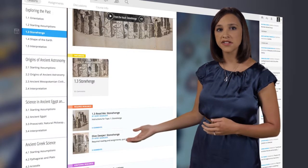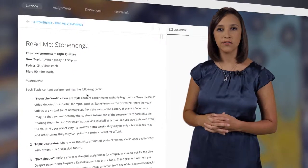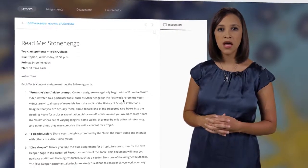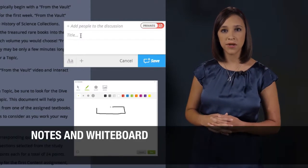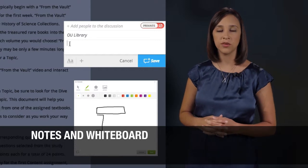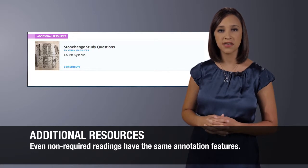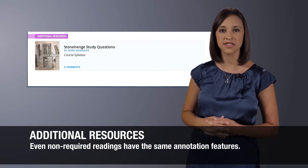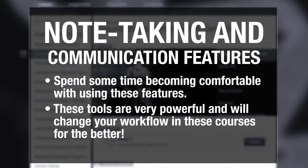If you'll look down here, there are some required readings as a part of this lesson on Stonehenge. All the same features are available to you as you go through and read a lesson. You can make notes or drawings on a built-in whiteboard, share them with any one person, a select group of people, or keep them private — just like when you're working with the videos. There may also be additional articles that aren't required but will still allow you the same annotation functions. Spend a little time with each of these note-taking and communication features. Be sure you're comfortable with them — they're very powerful and will change your workflow in these courses for the better.